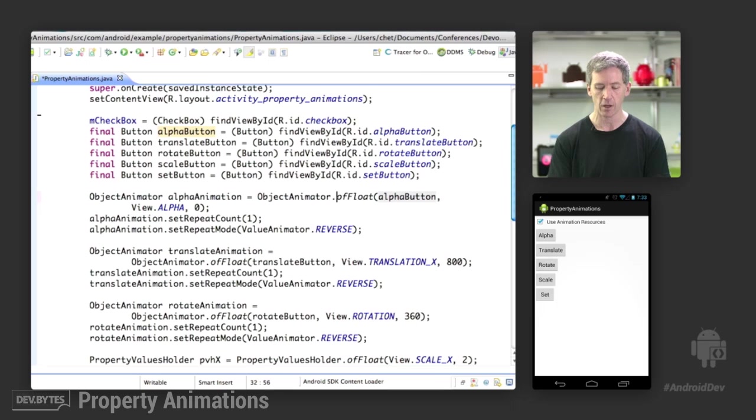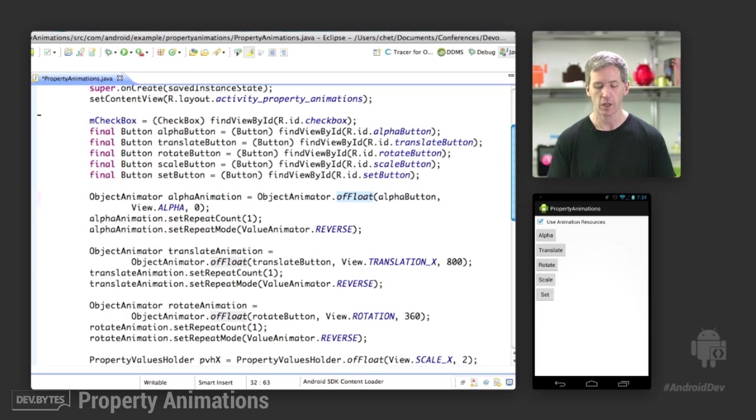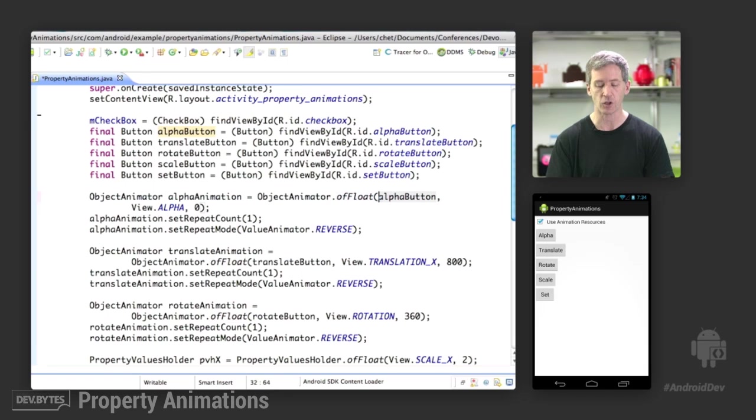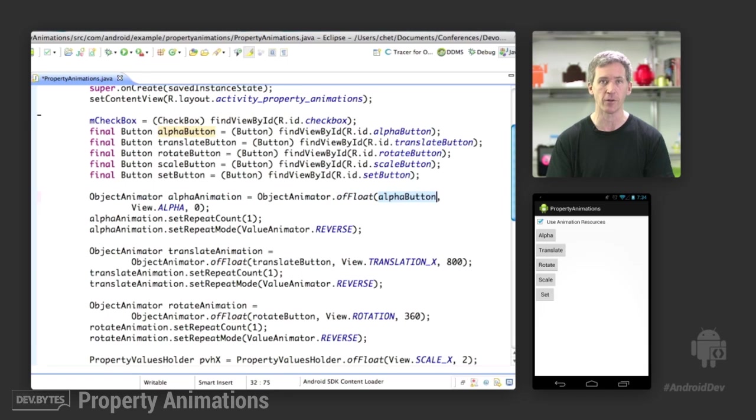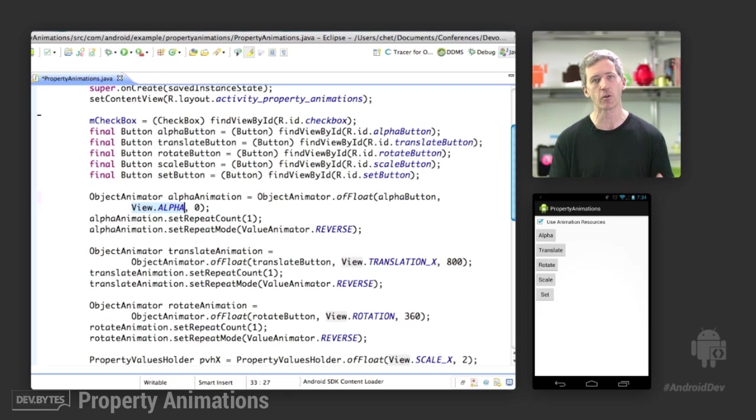OK, I want a floating point animation. There are all these factory methods on object animator as well as value animator to create and then return one of these animator objects. So we're going to say objectAnimator.ofFloat. And the target of the animation is going to be the alpha button that we found by ID above. And we're going to animate the property view.ALPHA. Now,